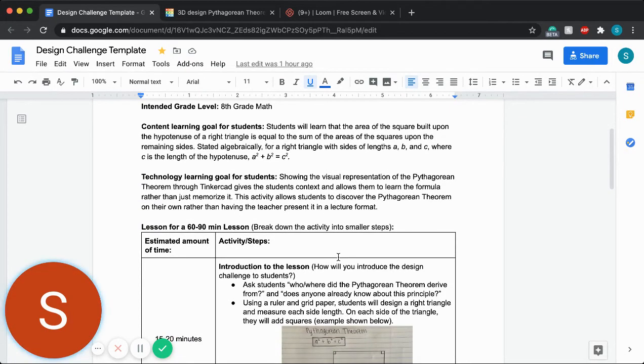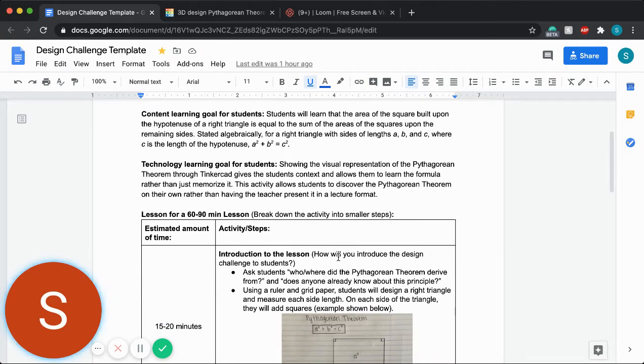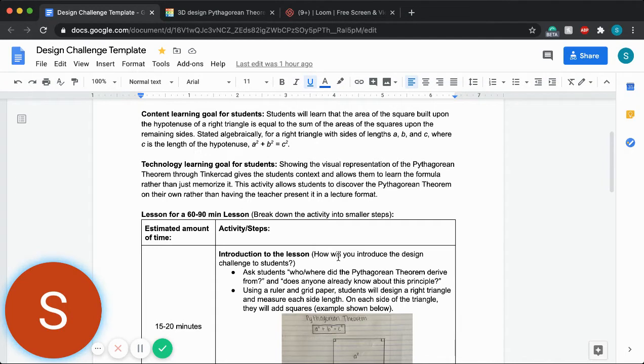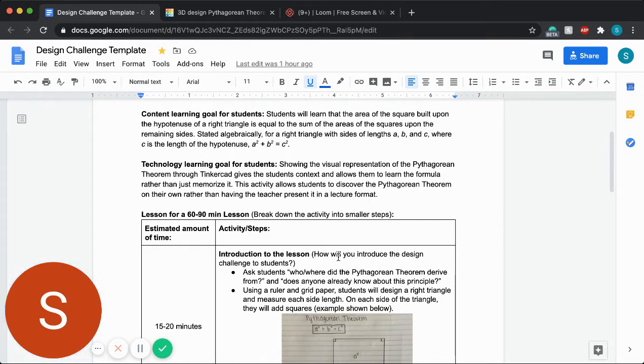The content learning goal for my students is to have them learn that the area of the square built upon the hypotenuse and other sides of a right triangle is equal to the sum of the areas of the squares upon the remaining sides. Basically, this means A squared plus B squared equals C squared.